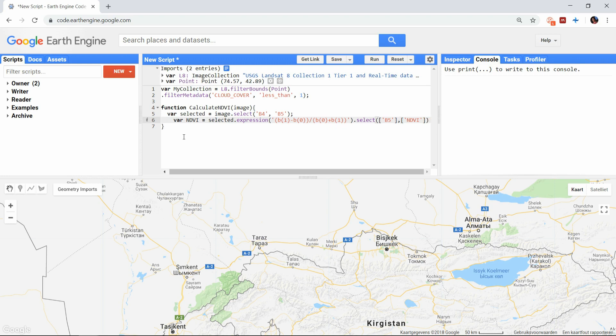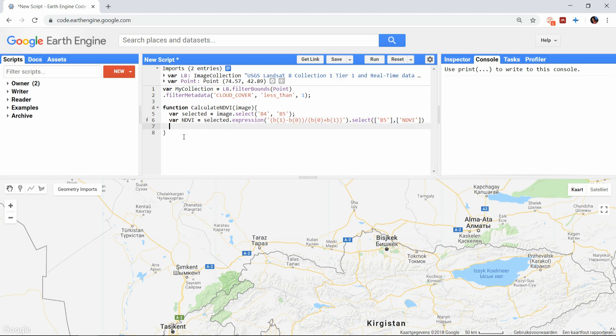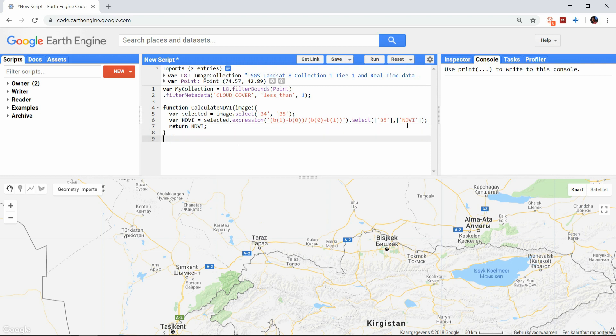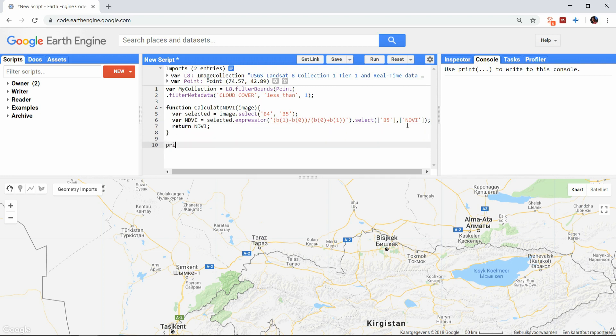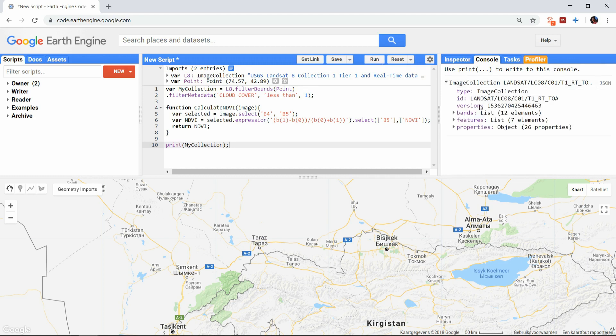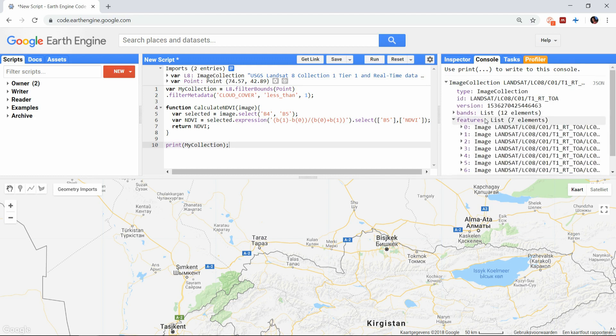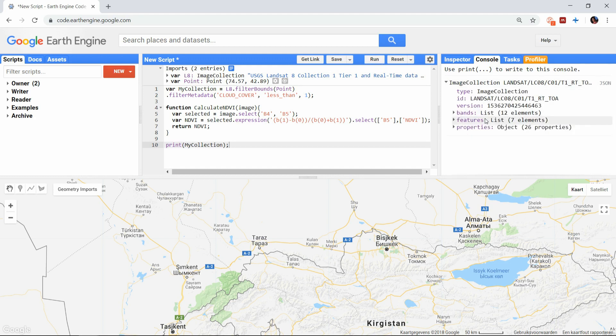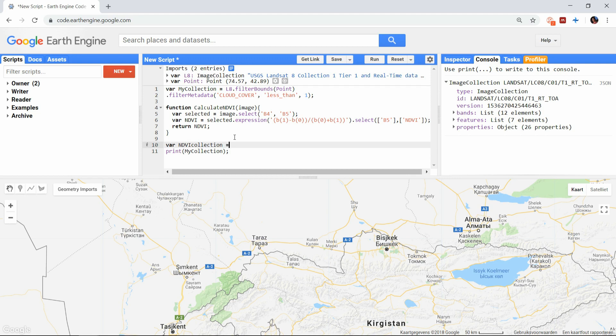And of course the function has to return the image. After we have created the function, we can map it over the entire image collection. I already created an image collection here of 7 images.